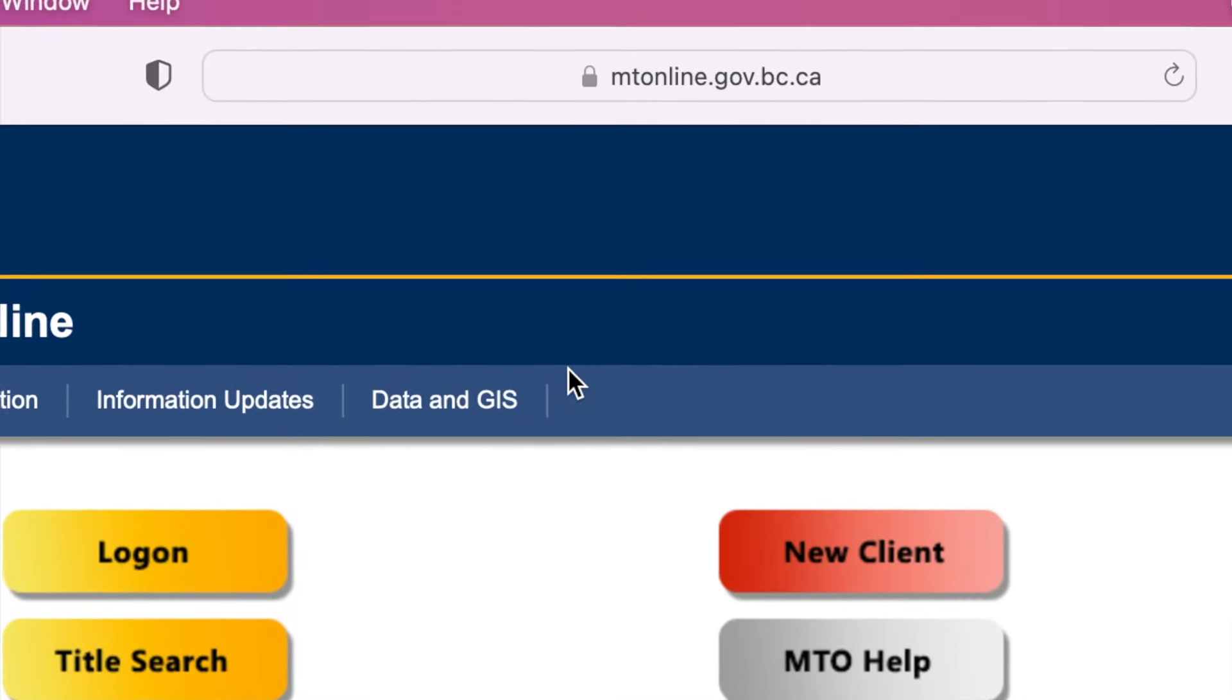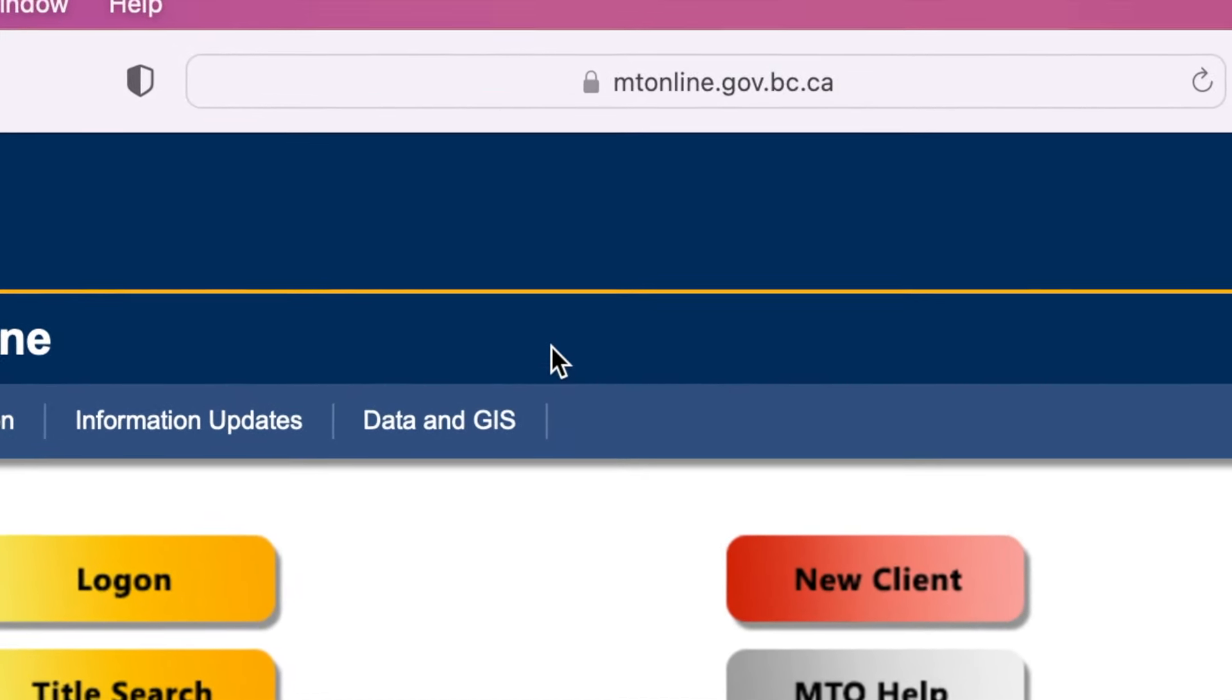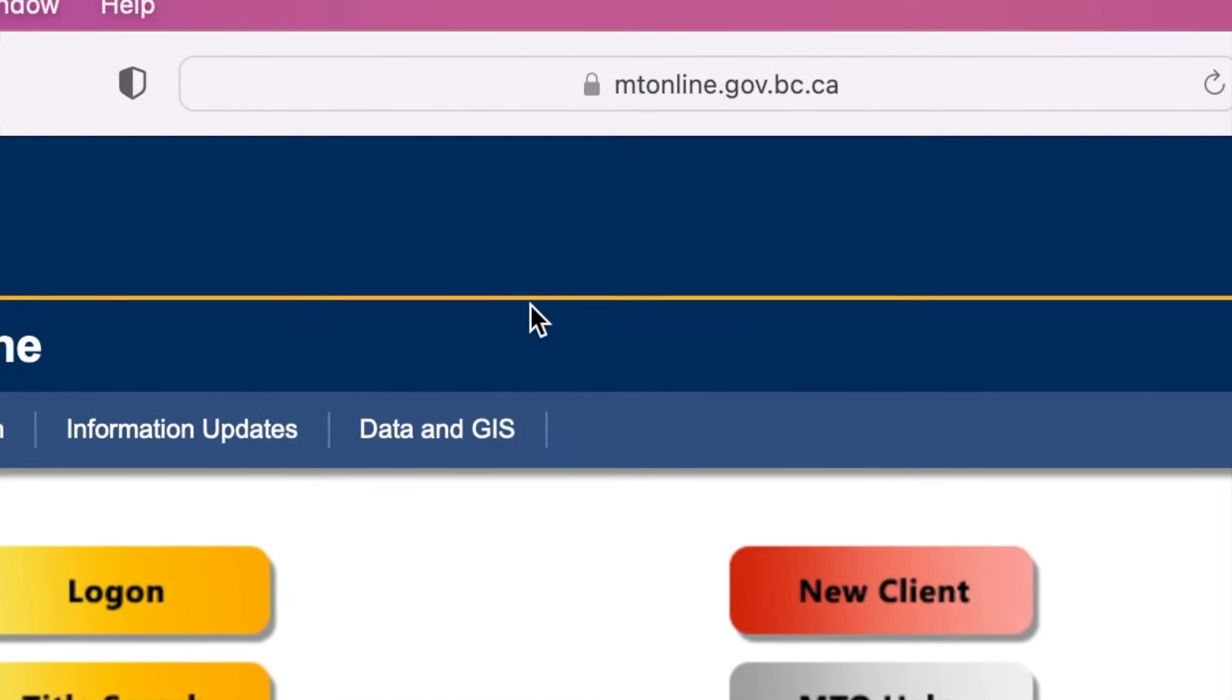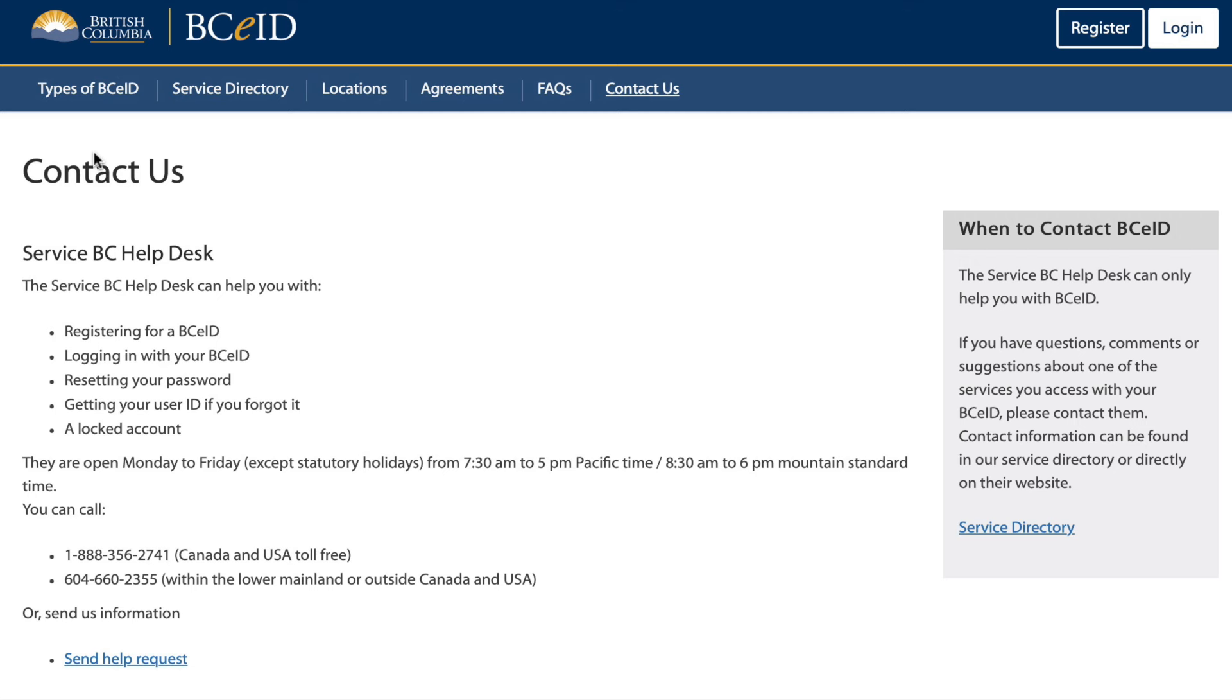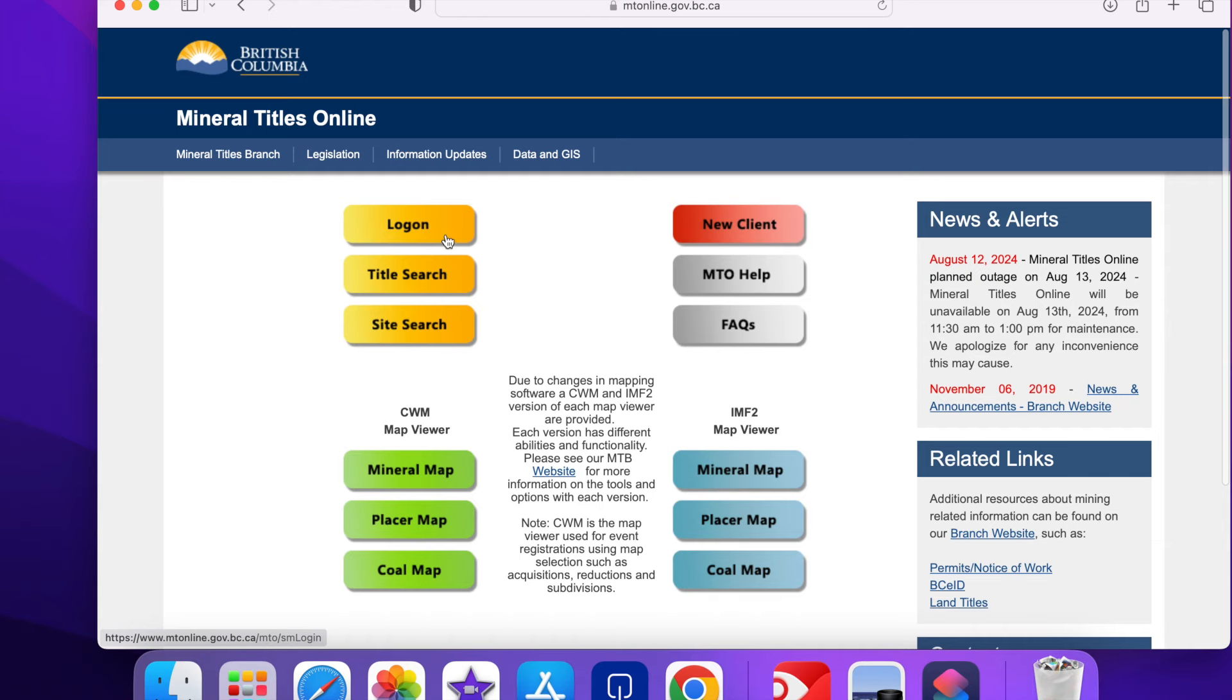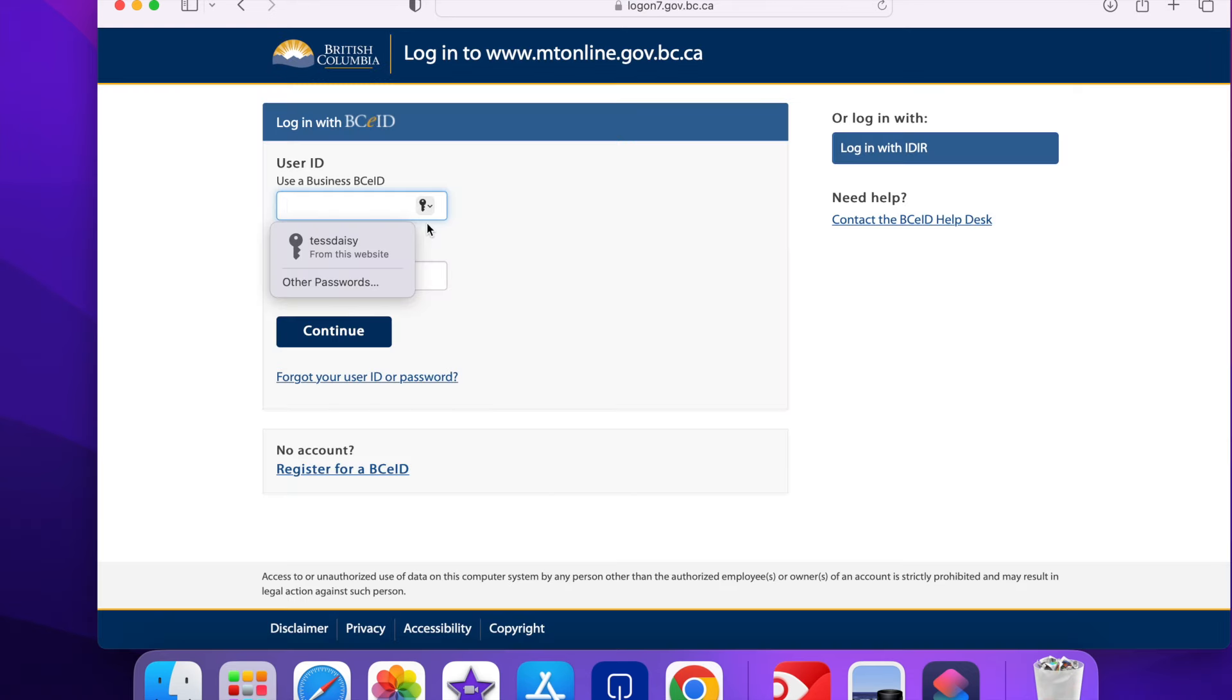Prior to signing in you do need a BC eID. If you need help getting one I would suggest contacting Service BC. There is some stuff you can do remotely and there is one step ID check you have to do in their office.